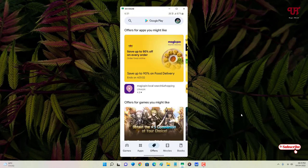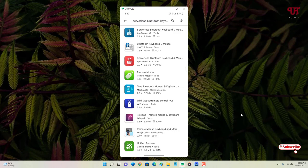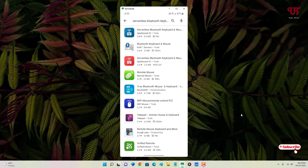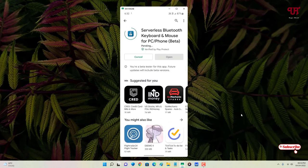For this, on your Android smartphone just go to the Play Store and search for an application named 'Serverless Bluetooth Keyboard and Mouse'. On the first result you will see the application by developer AppGround IO. Just tap on it and tap install to install this application on your Android smartphone.